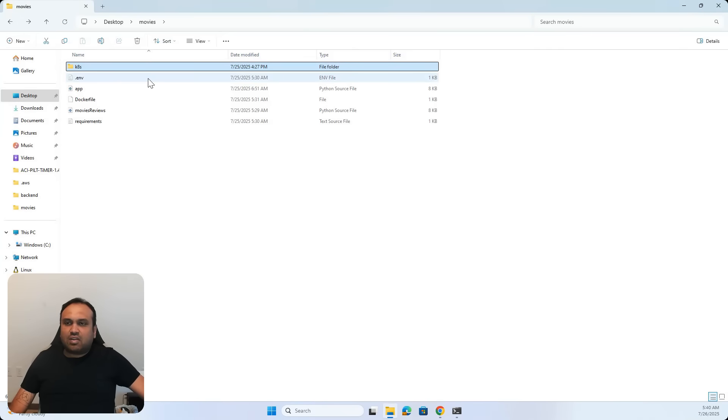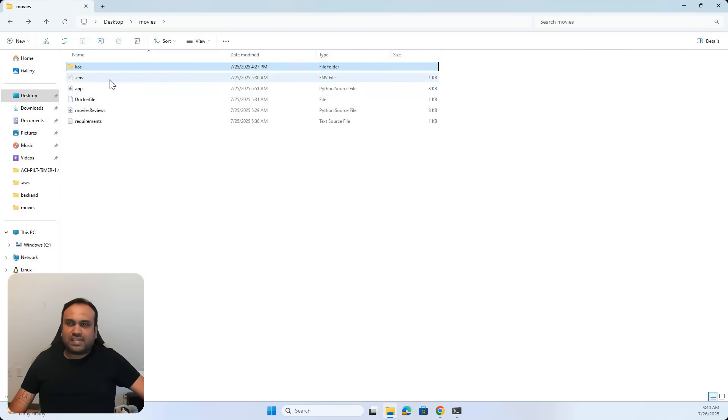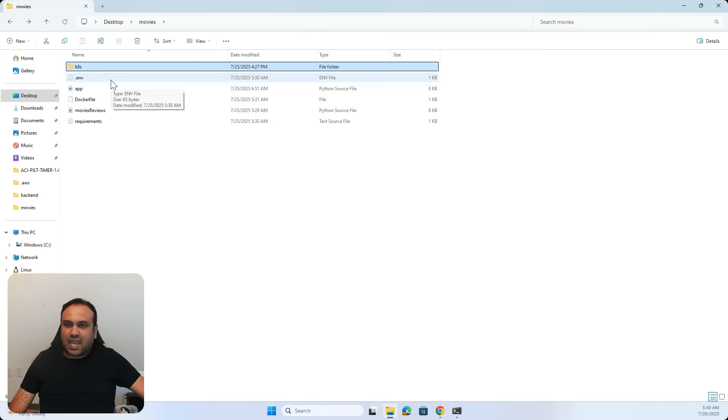And so here you can see that this is how the file structure is going to look like. So for the movies app I'm making in week 4, here is the environment variable where I have my API keys and all of that.